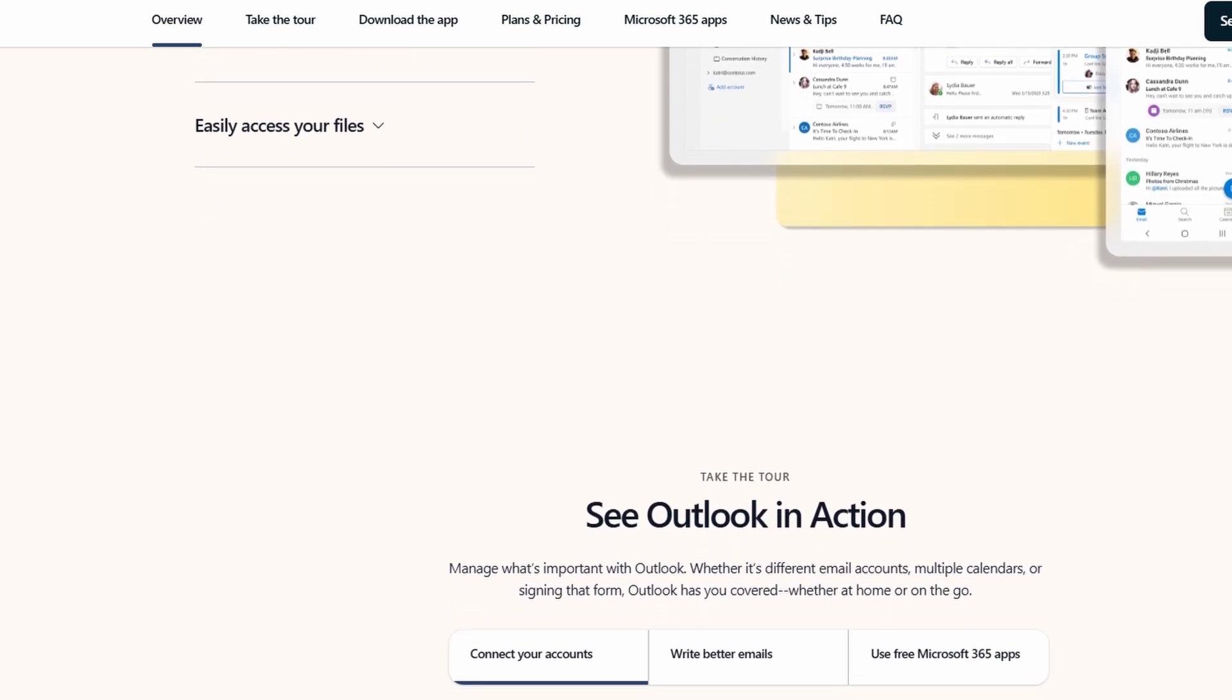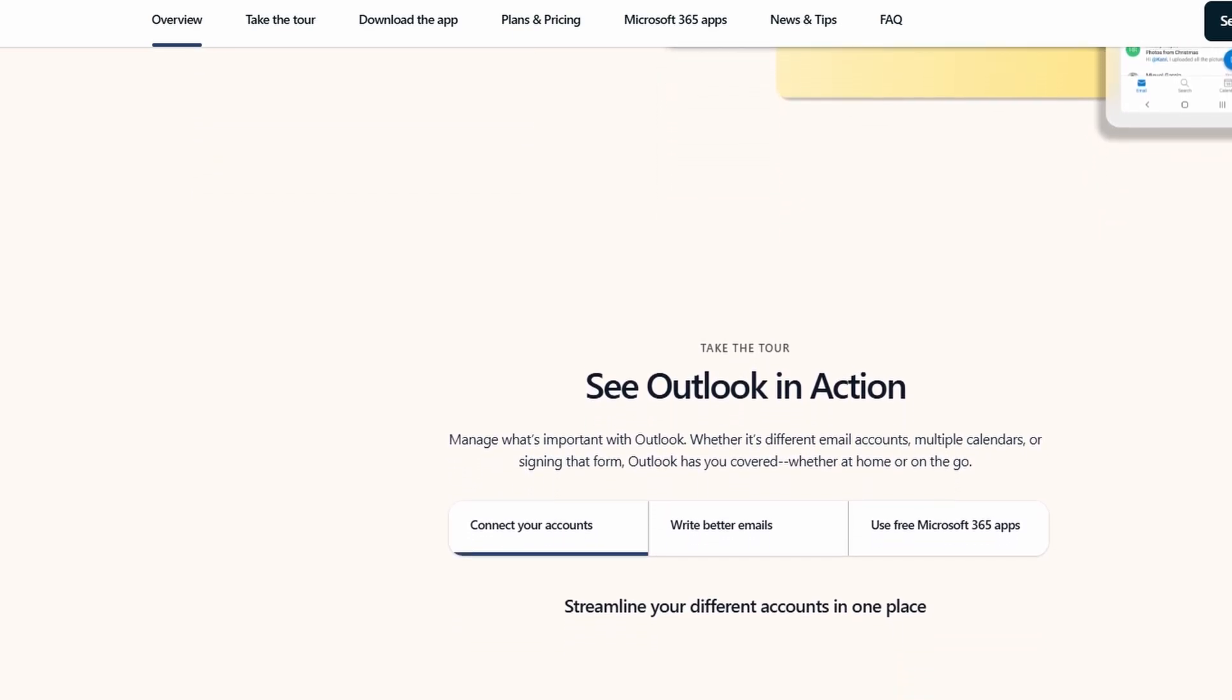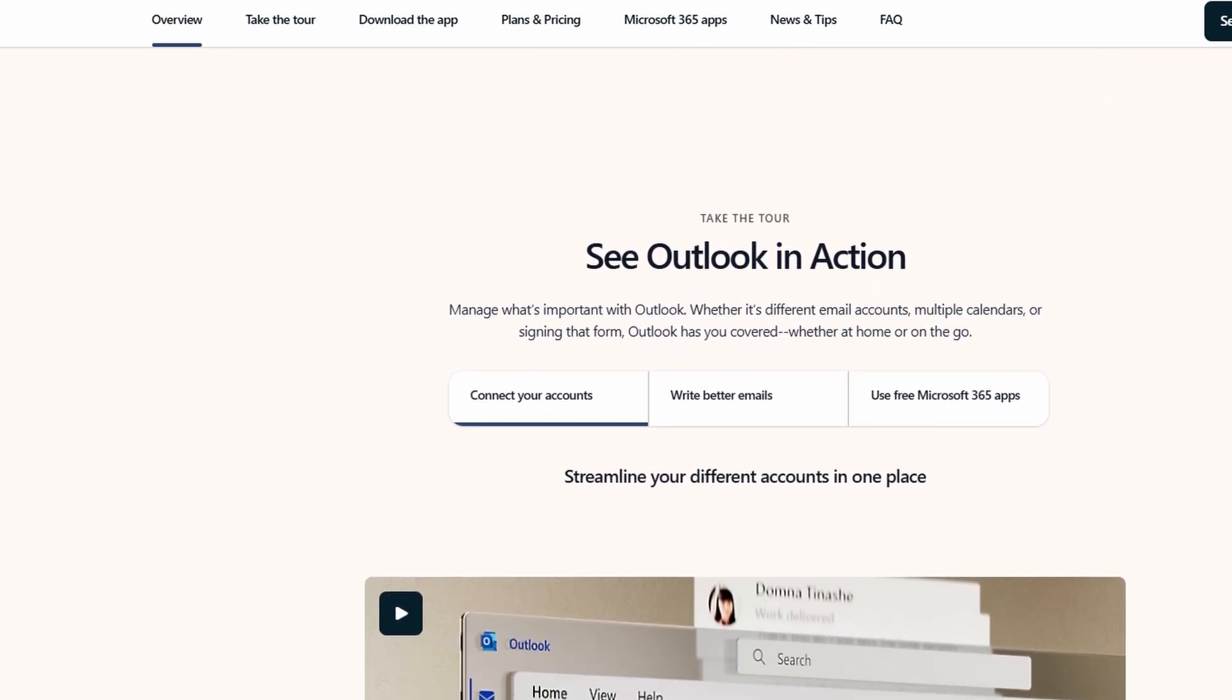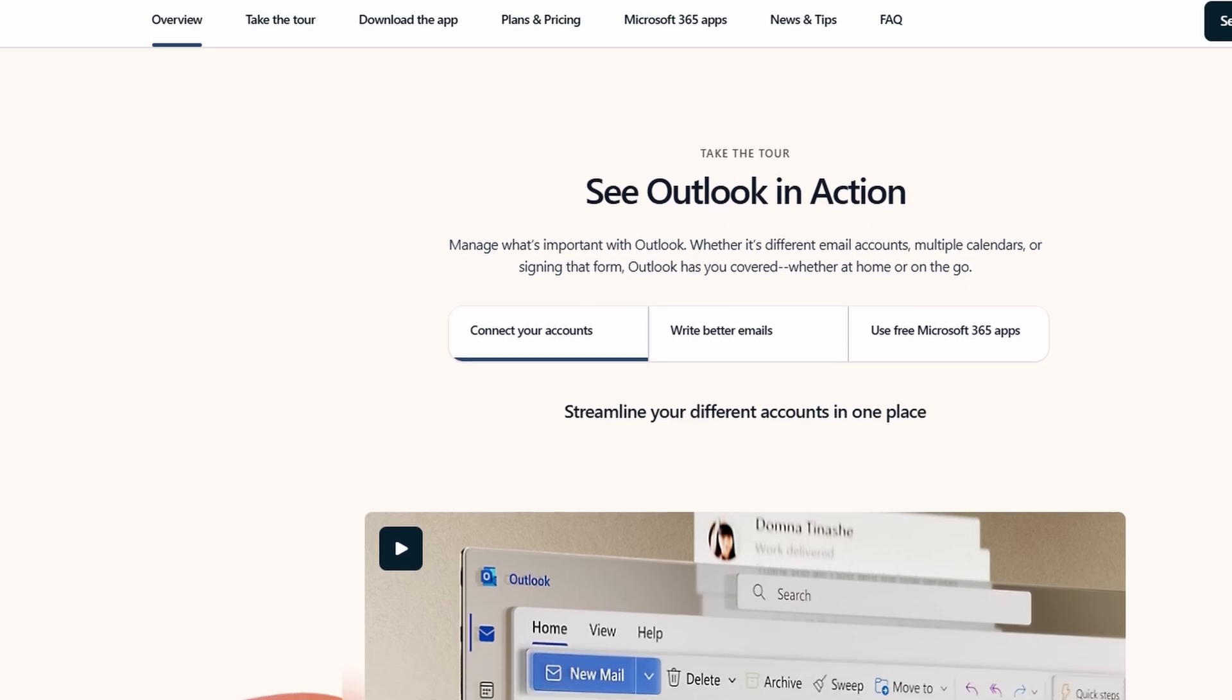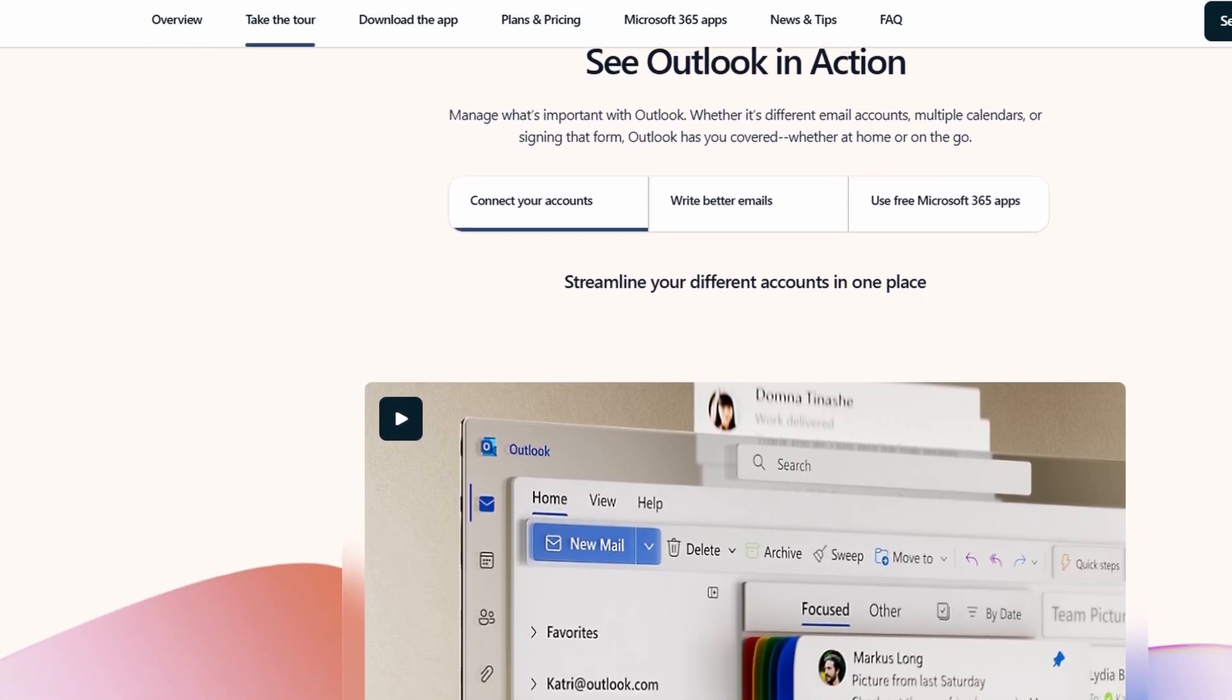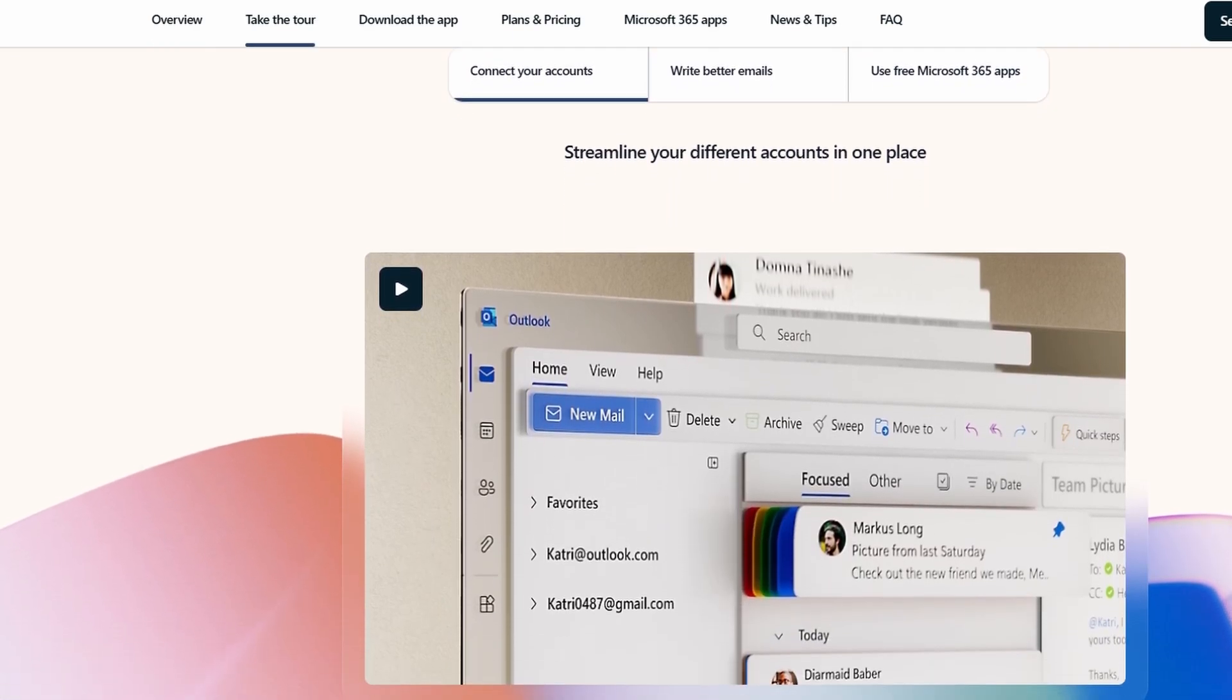However, you do need an Office 365 subscription to get full access to its premium features like collaboration with SharePoint, OneDrive, and Teams.